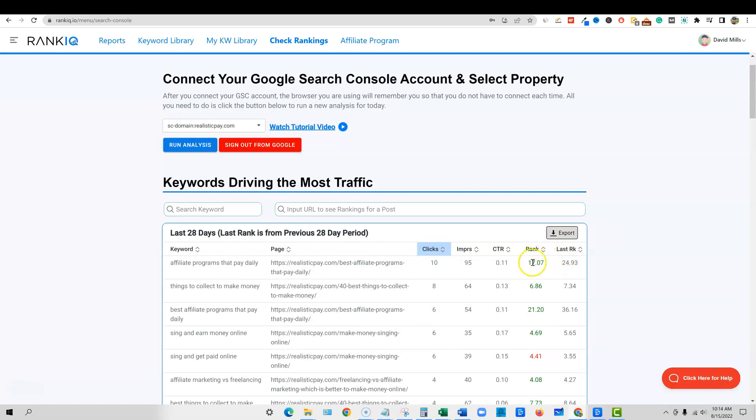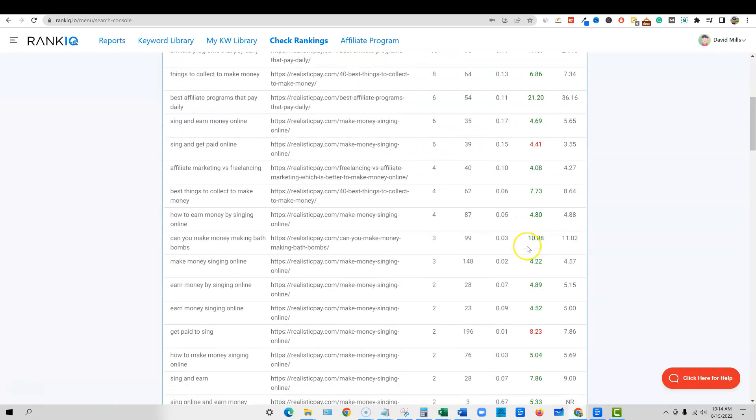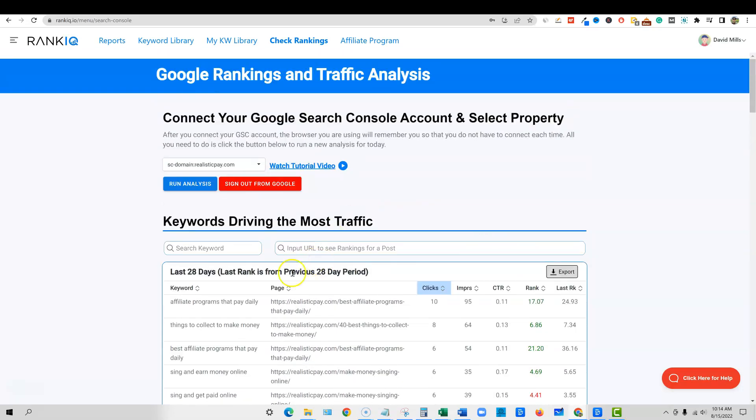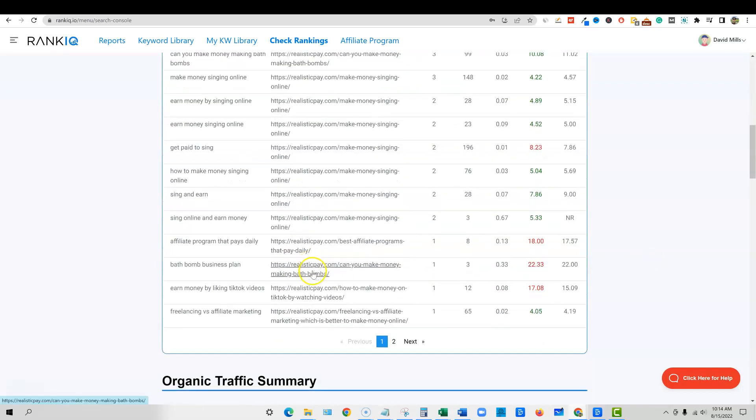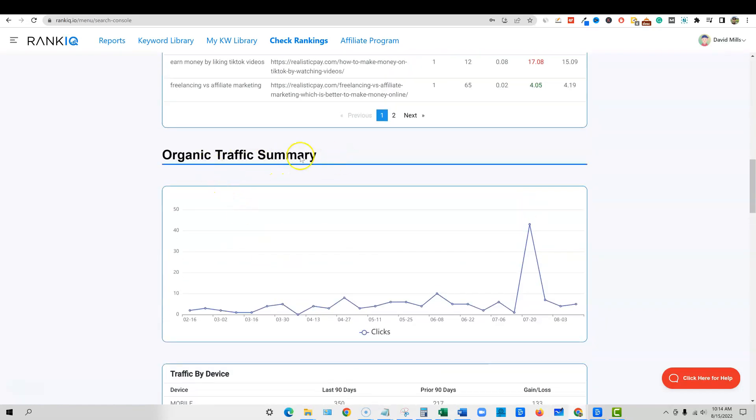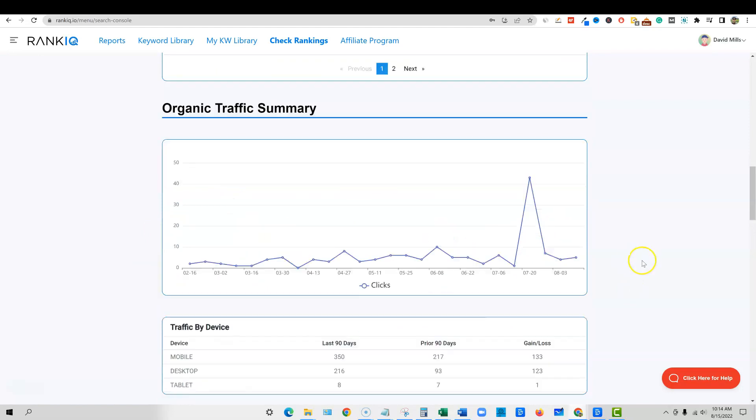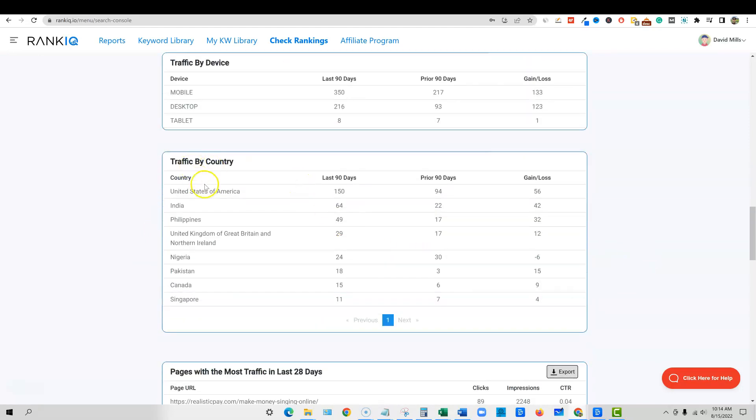So you can actually see over here affiliate programs that pay daily, ranked average rank right here, the last rank impressions, clicks and click through rate. And you can go and search through and see what traffic over the last 28 days is bringing in the most traffic to your site. Then you can come over here and look at organic traffic. You can look at that traffic by device, traffic by country, United States of America, India, Philippines, United Kingdom, and so forth.